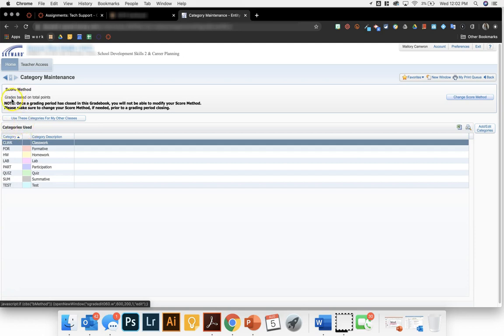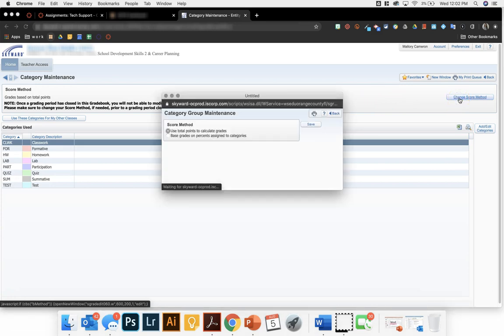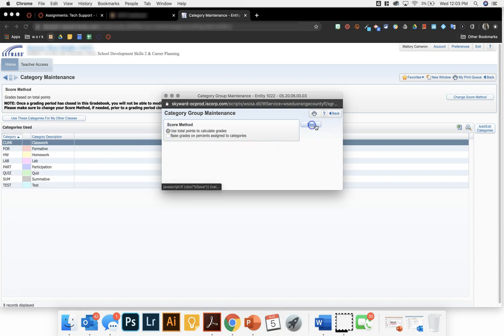So score method right now is based on total points. If you would prefer to use percentages instead, you'll come over here to the right hand side and click on change score method. It will then give you the option to toggle between using total points to calculate the grade or basing it off of percentages. I'm going to use total points.